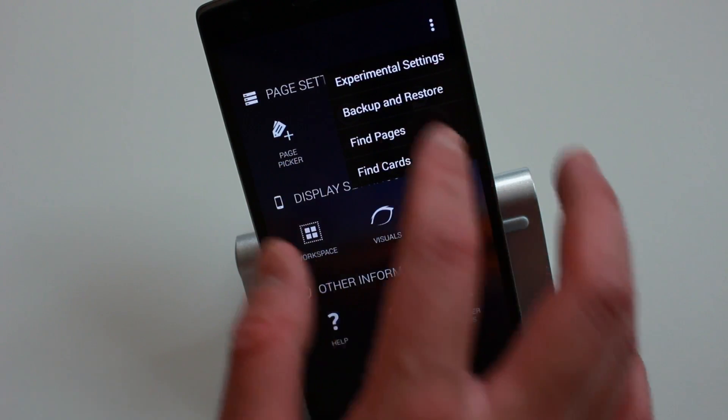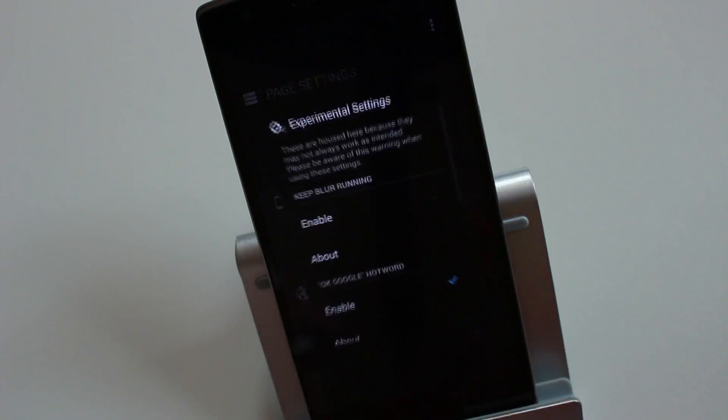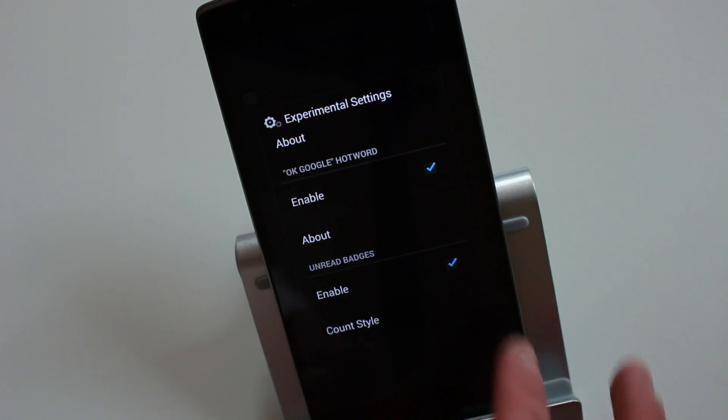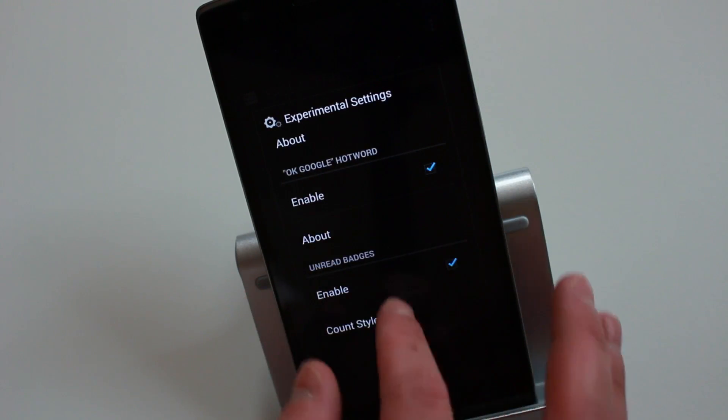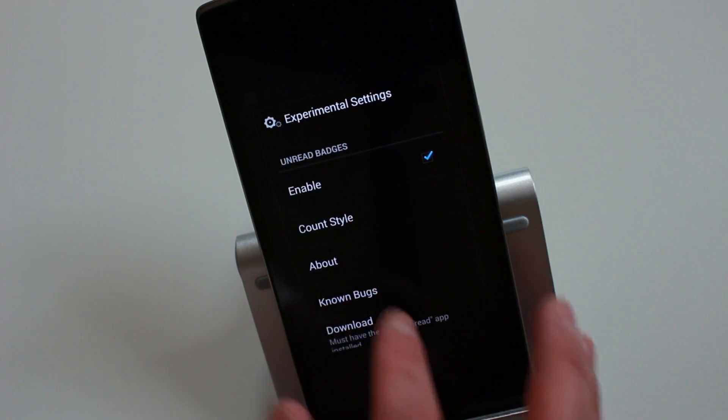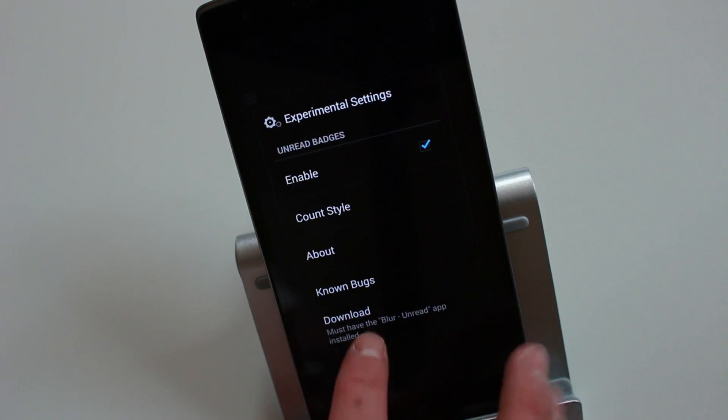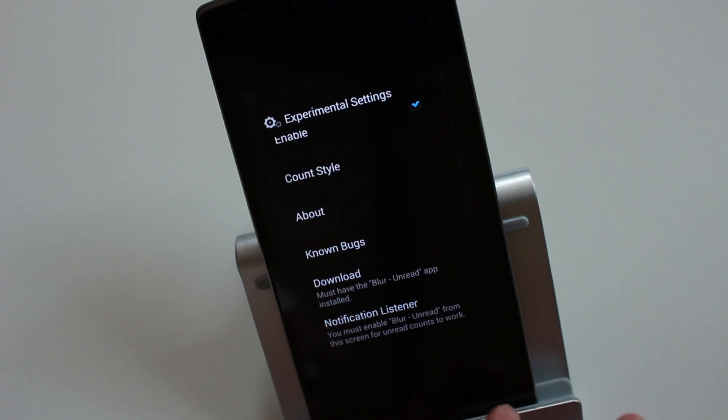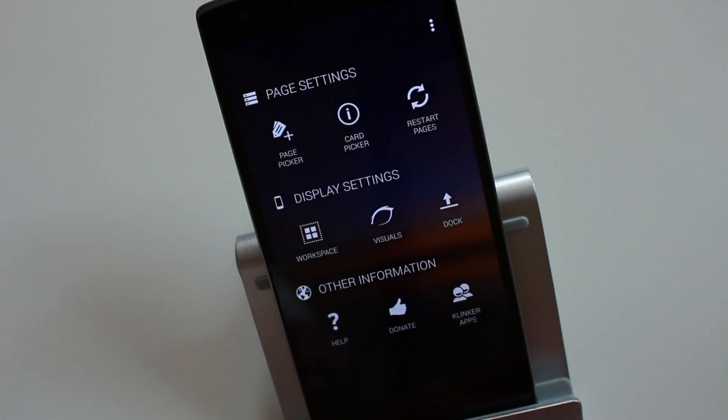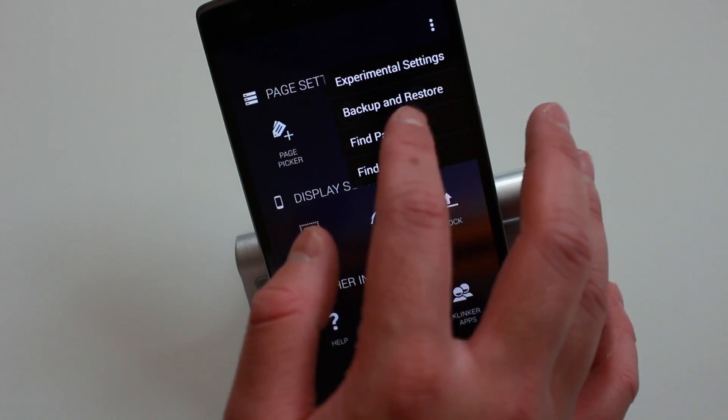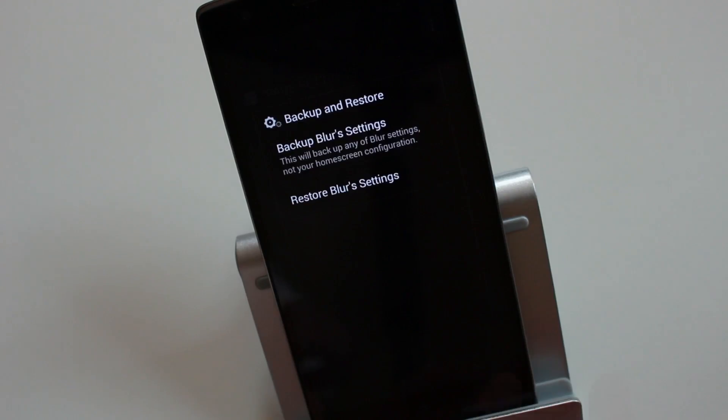Then you've also got experimental settings. You've got the OK Google hot word—you can enable that or disable that. You've got unread badges. For that to work, you do need to have another application installed. You've also got backup and restore.